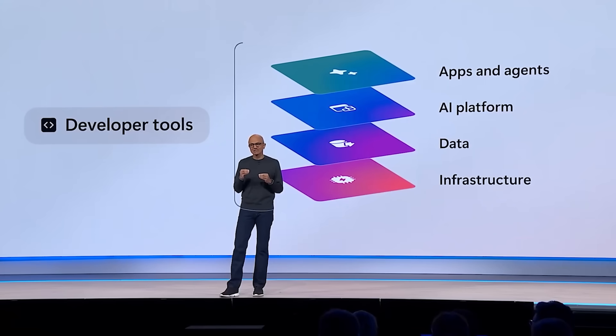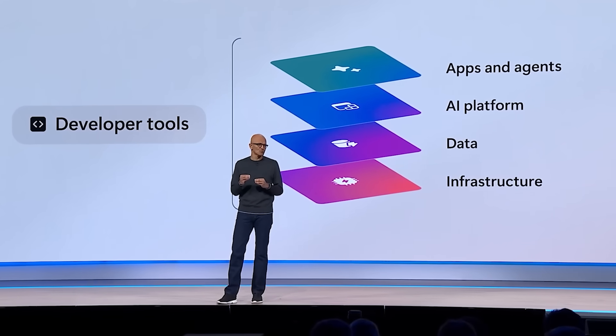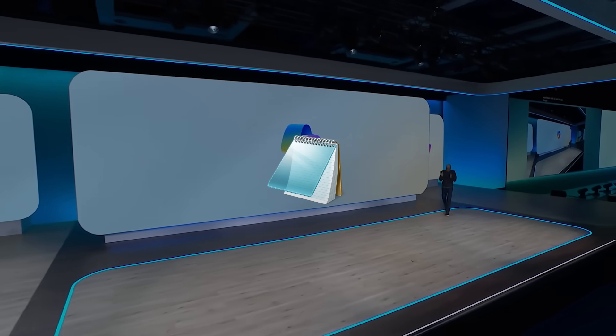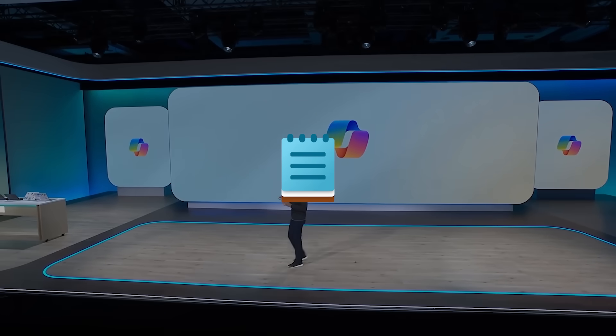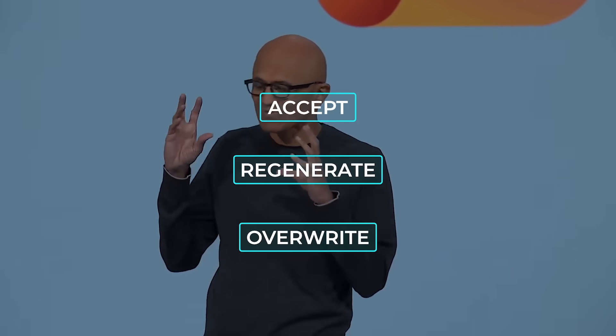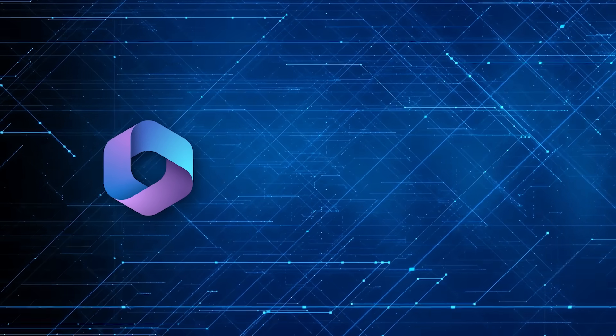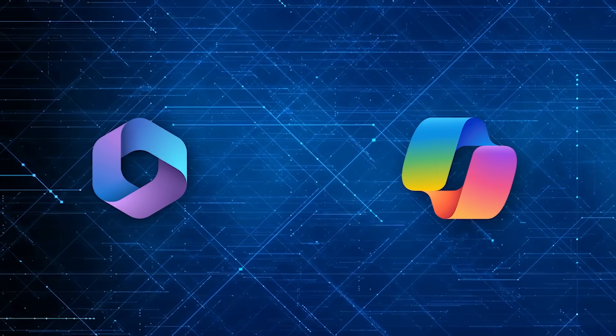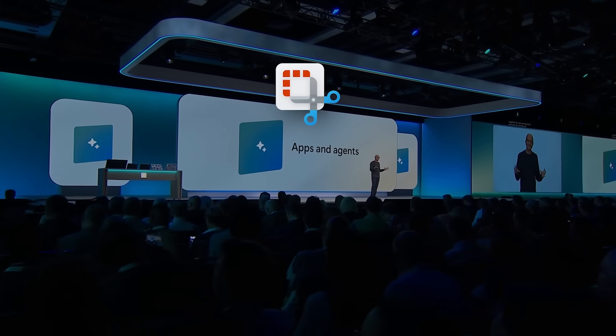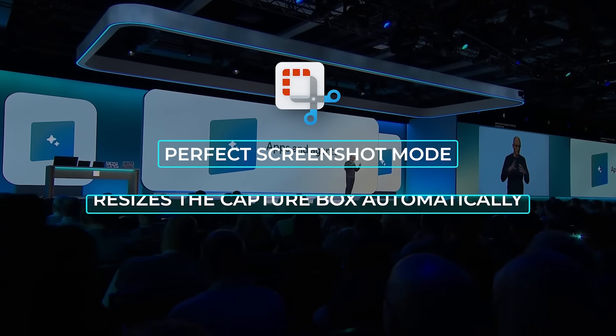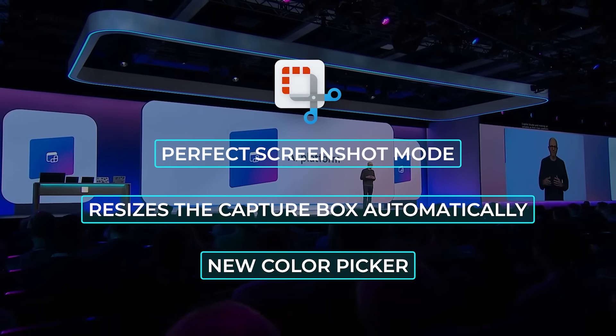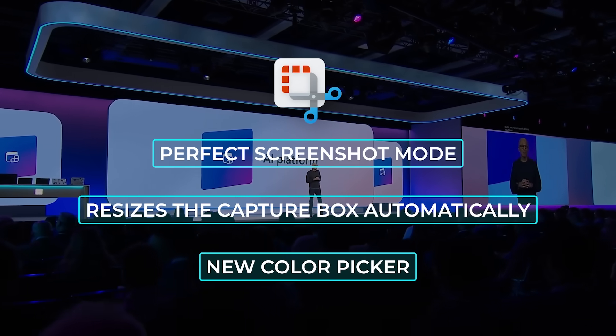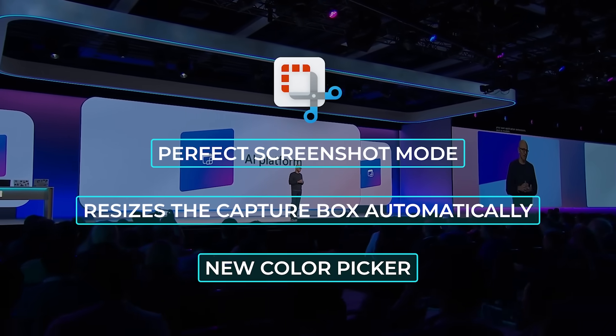Notepad, meanwhile, graduates from plain text scratchpad to lightweight content generator. A new write feature lets you park the cursor, hit CTRL-Q, and summon a floating Copilot window that drafts paragraphs on demand you can accept, regenerate, or overwrite without leaving Notepad. Again, Microsoft 365 or Copilot Pro is mandatory. Finally, snipping tool evolves into something you'll actually use for more than basic screenshots. Perfect screenshot mode resizes the capture box automatically so you're not fiddling with crop handles, and there's a new color picker rolled in too. Hold CTRL while dragging to invoke the AI resize magic, then paste the shot wherever. Both additions sit behind the Copilot plus PC wall just like the paint stickers.